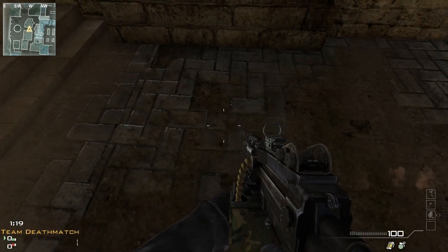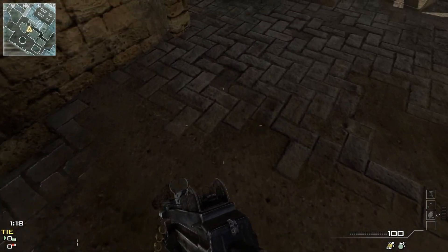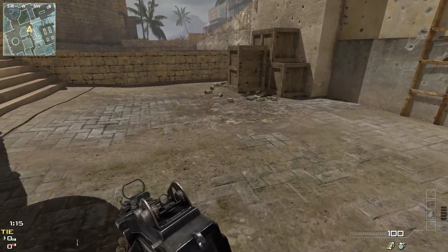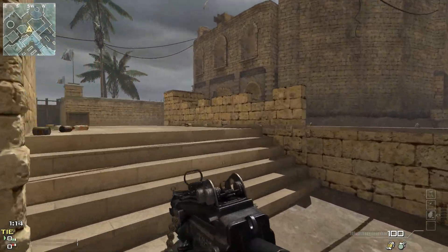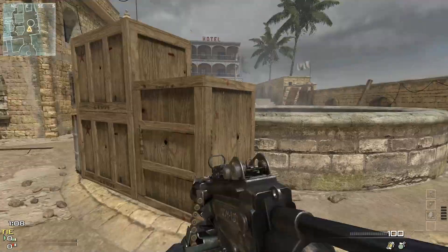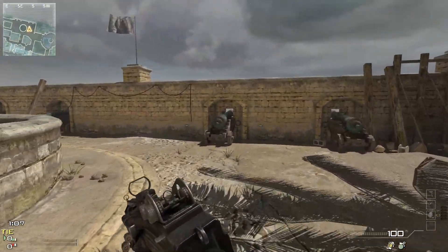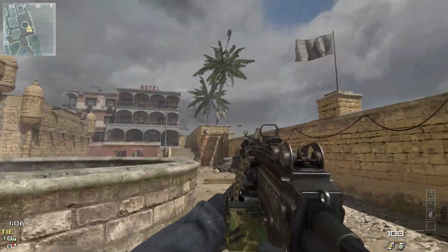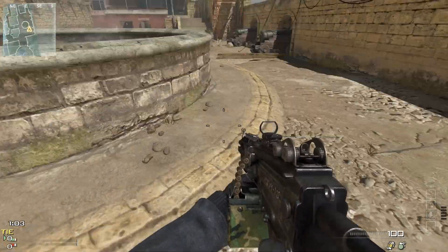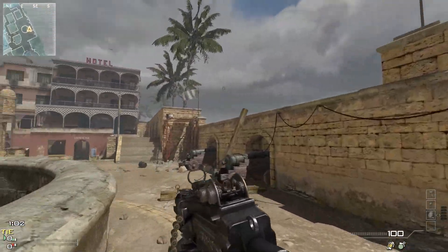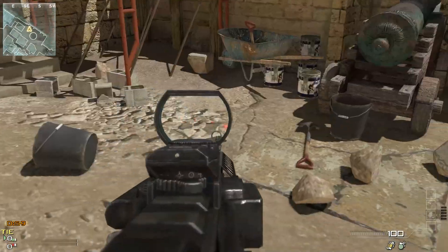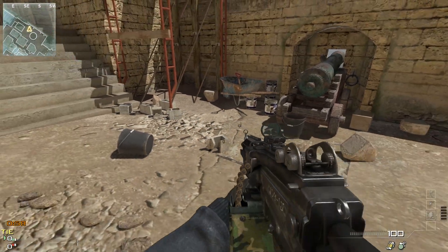What is up guys, TJ here doing another video. This video is going to be mainly on how to fix your video quality on Modern Warfare 3. As you can see my game is not stuttering, my game is not doing anything — it looks perfectly fine. And I'm going to show you how to do that now.